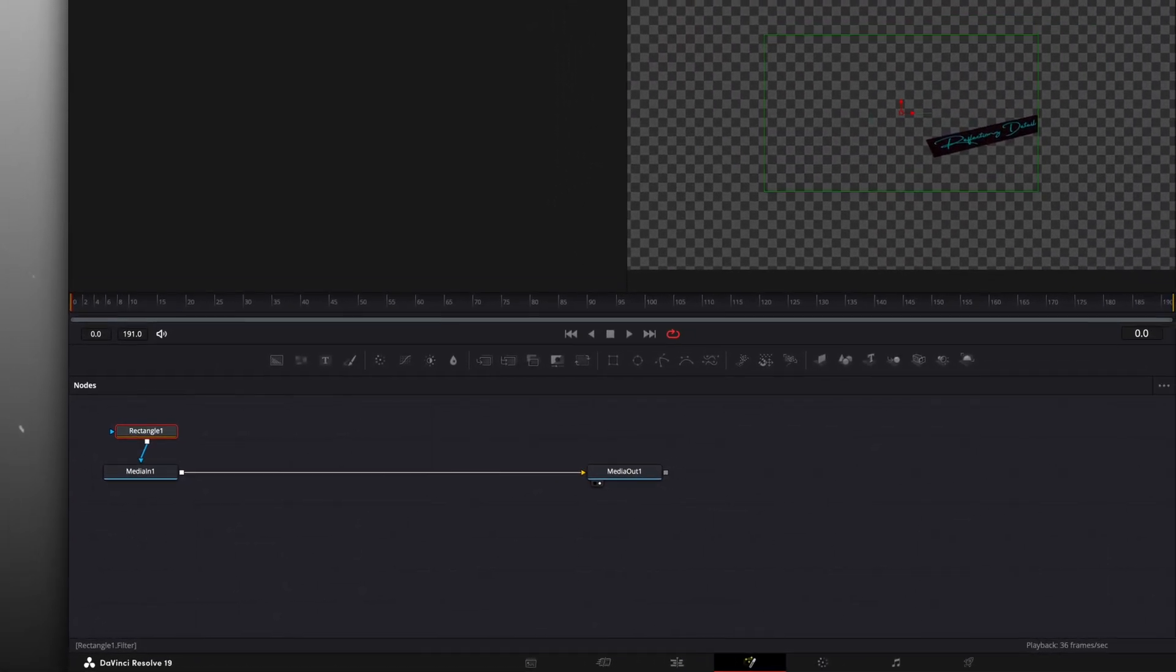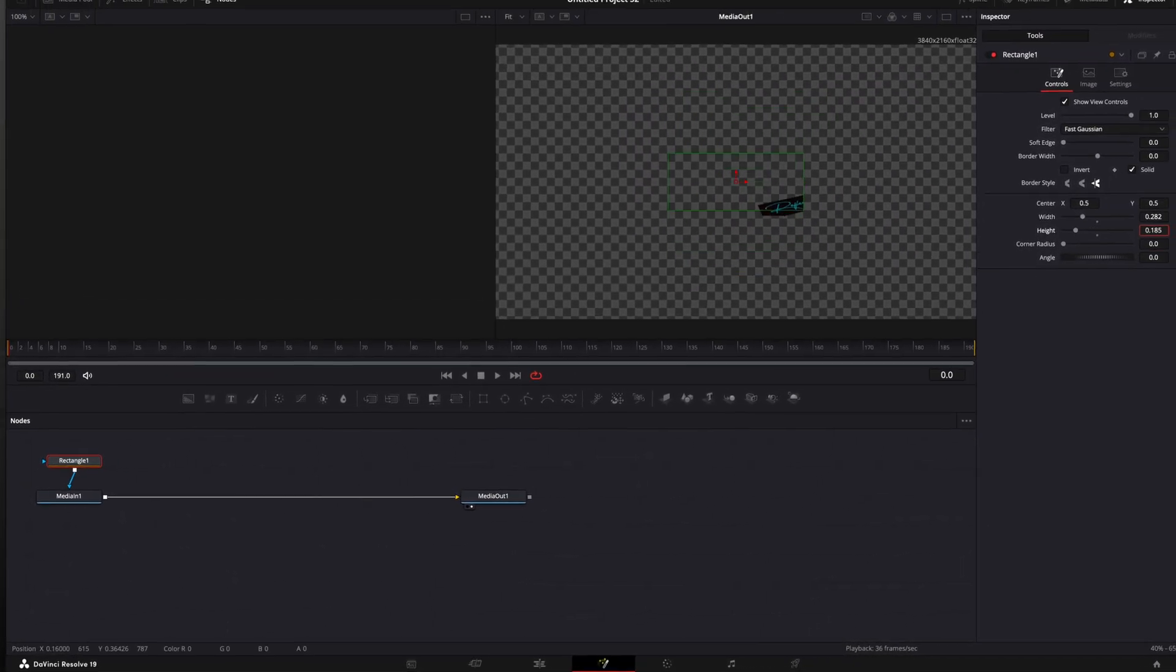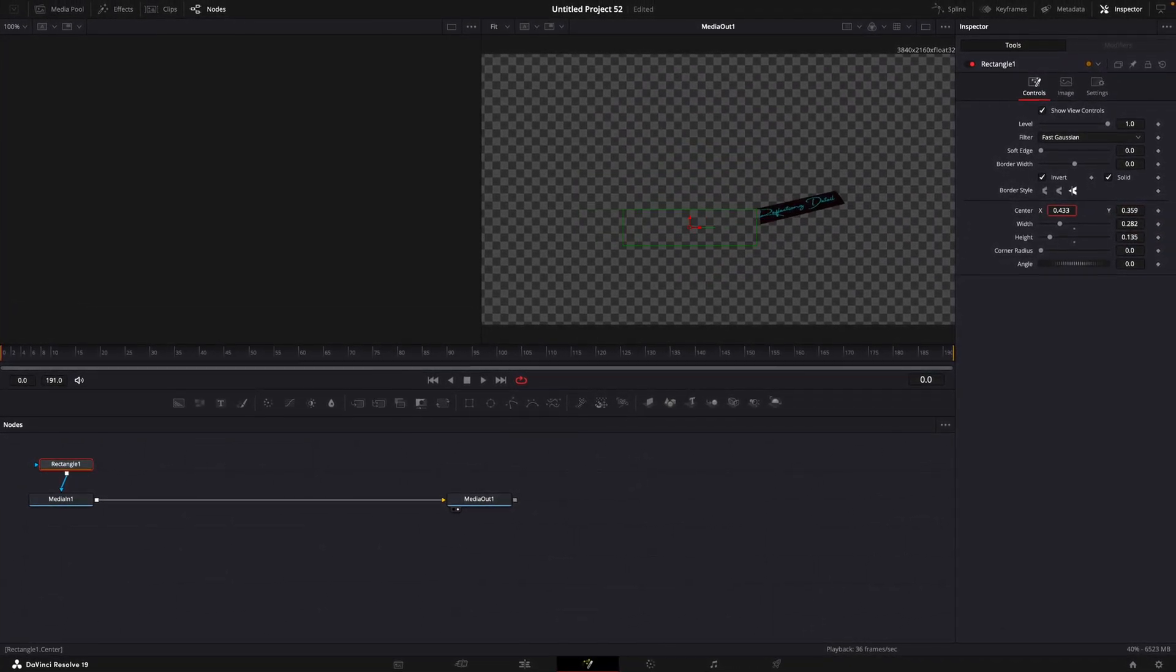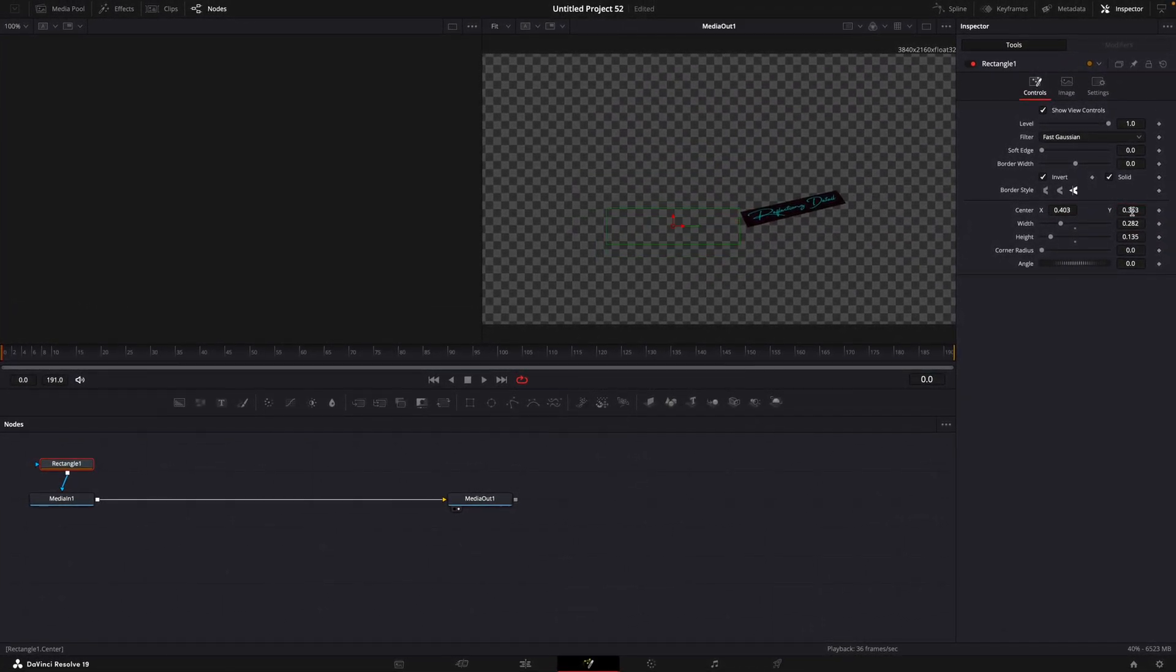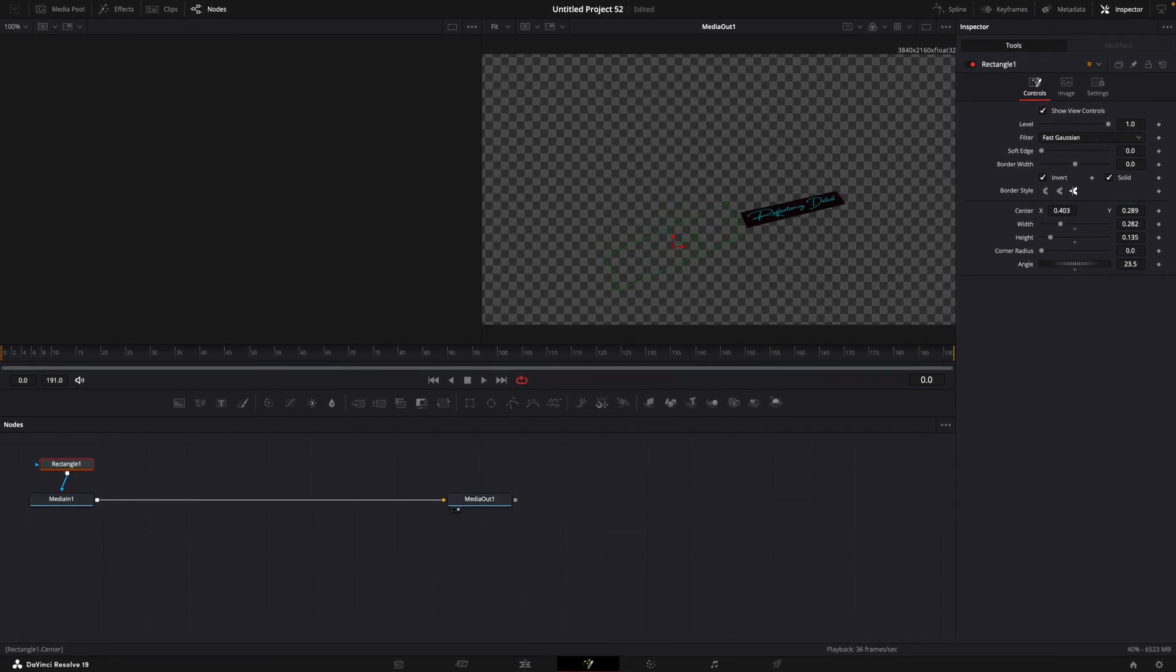Adjust the width, height, position, and angle until the rectangle is next to the logo. Invert the mask so you can see what's going on.